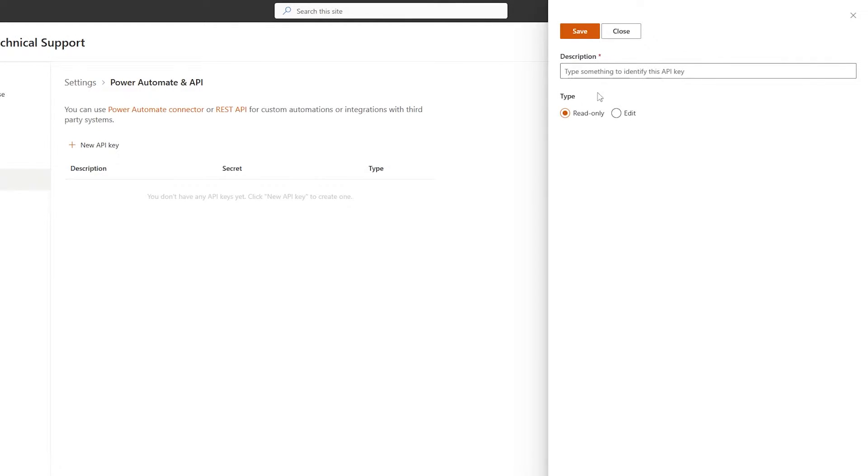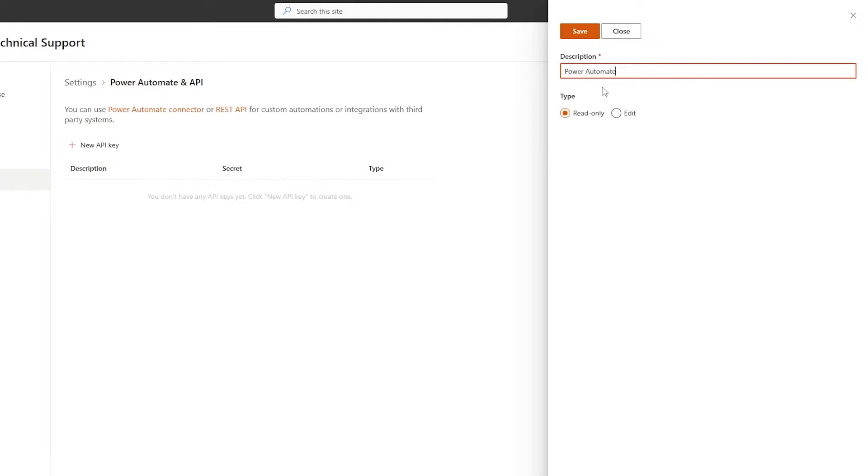API key can also be used with the REST API, but since we'll be using it with Power Automate, we'll just specify Power Automate in the description.